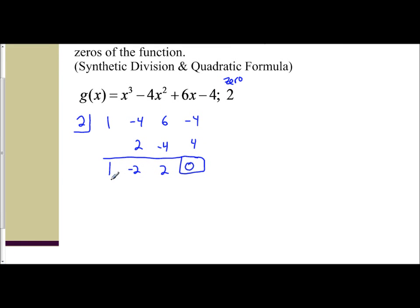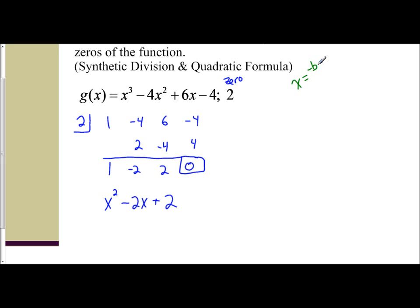Now we look at the trinomial that remains and write it out with variables: x² - 2x + 2. We're going to find the rest of the zeros from this. If I look, this is not factorable. We've learned that if you have a quadratic that's not factorable, we use the quadratic formula: x equals negative b plus or minus the square root of b squared minus 4ac, all over 2a.